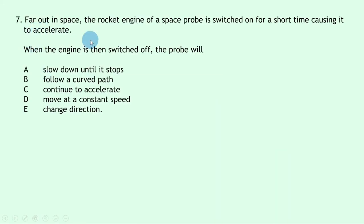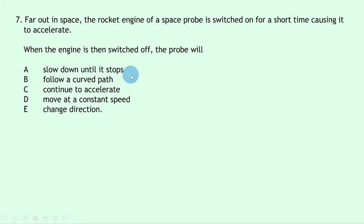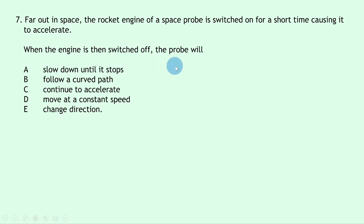Question 7: far out in space, a rocket engine is switched on briefly causing a probe to accelerate. When the engine switches off, the probe no longer has thrust, so it has balanced forces. By Newton's first law it will move at a constant speed.